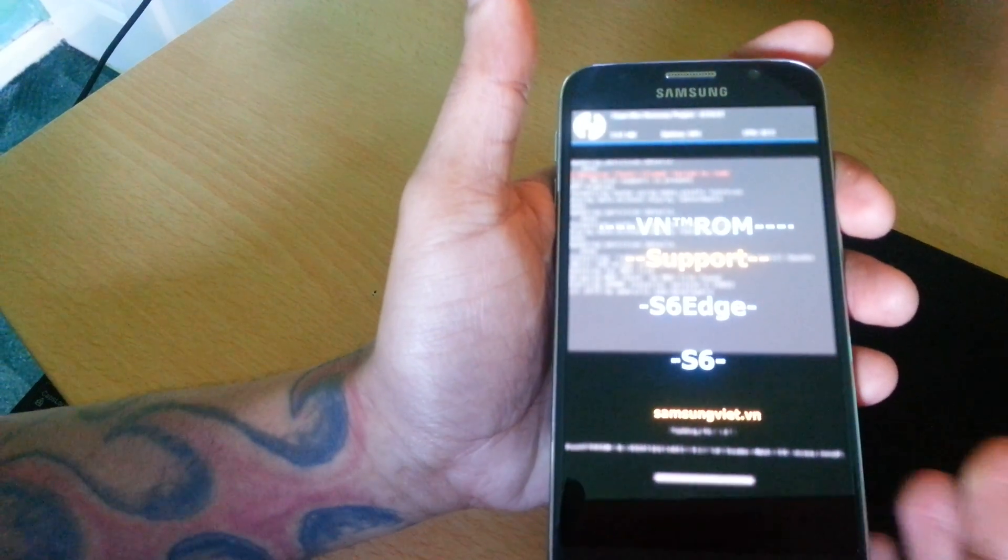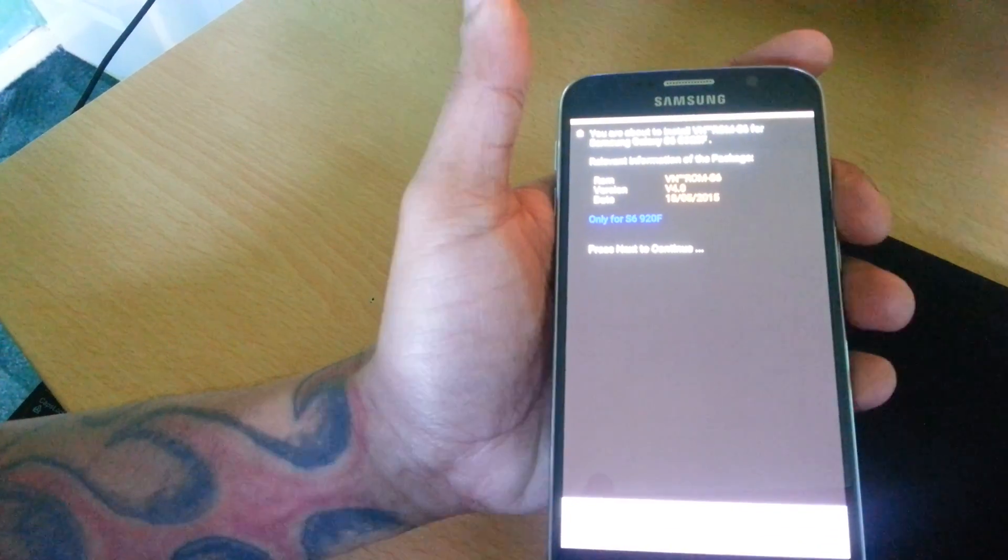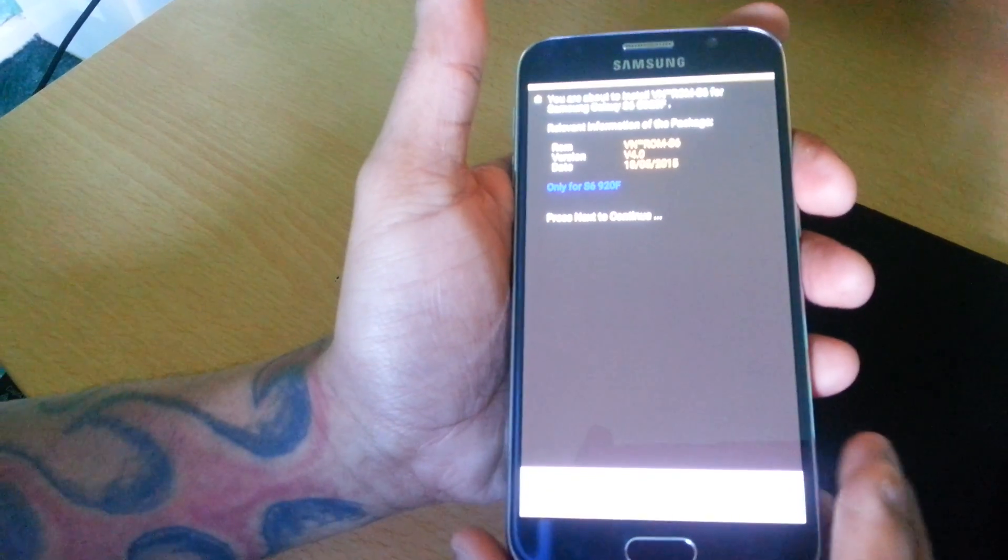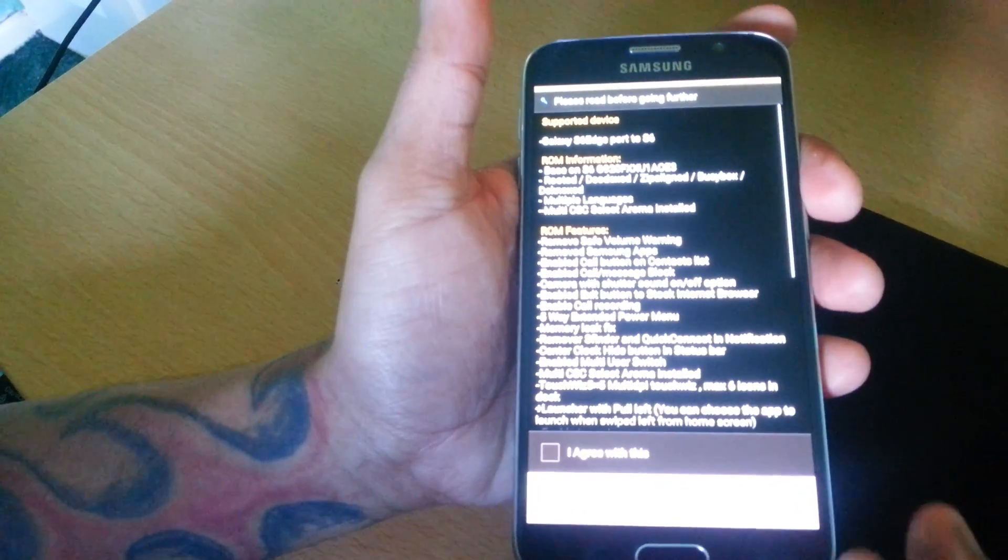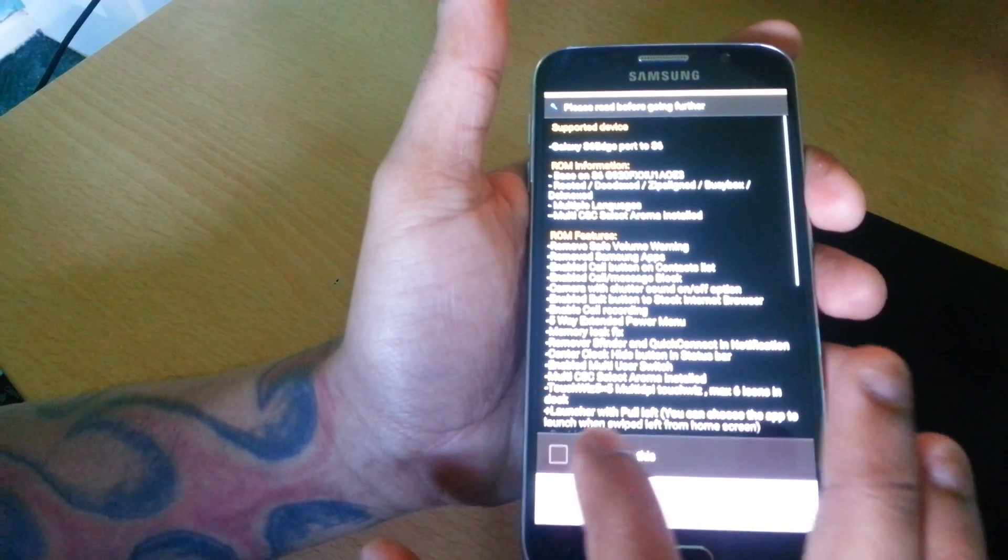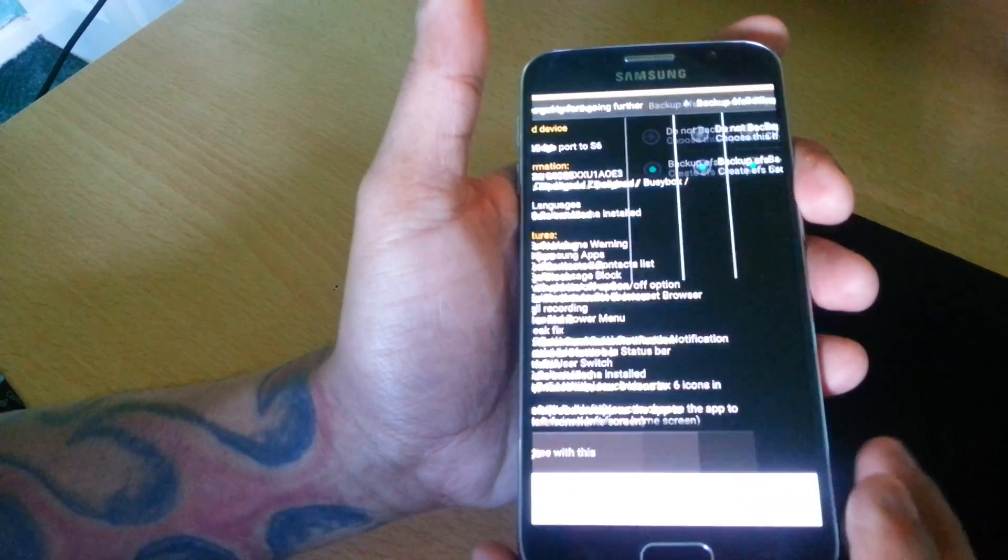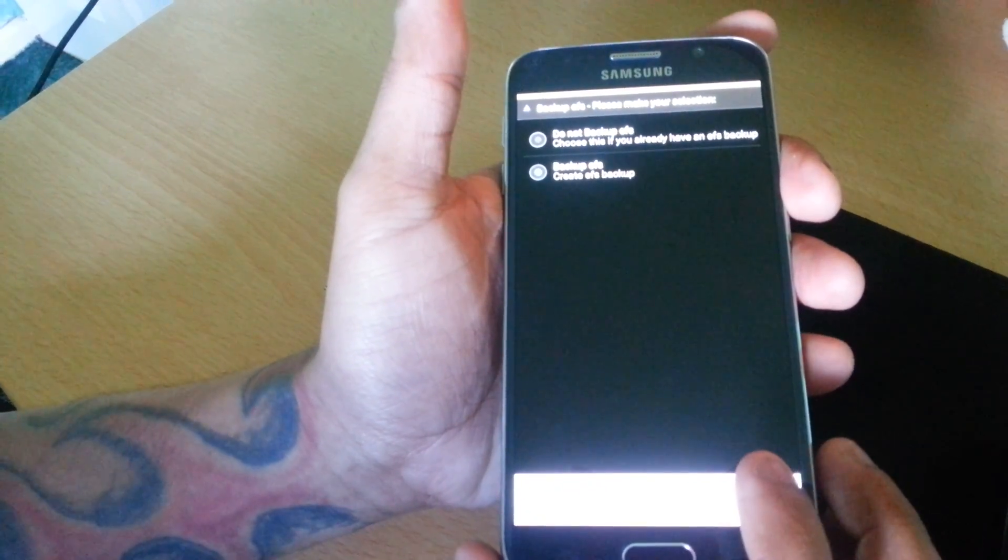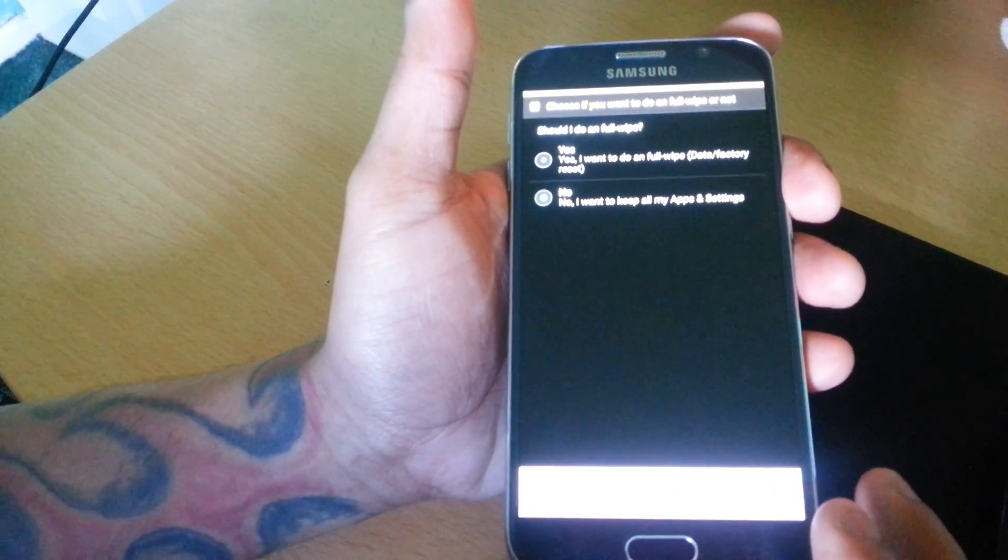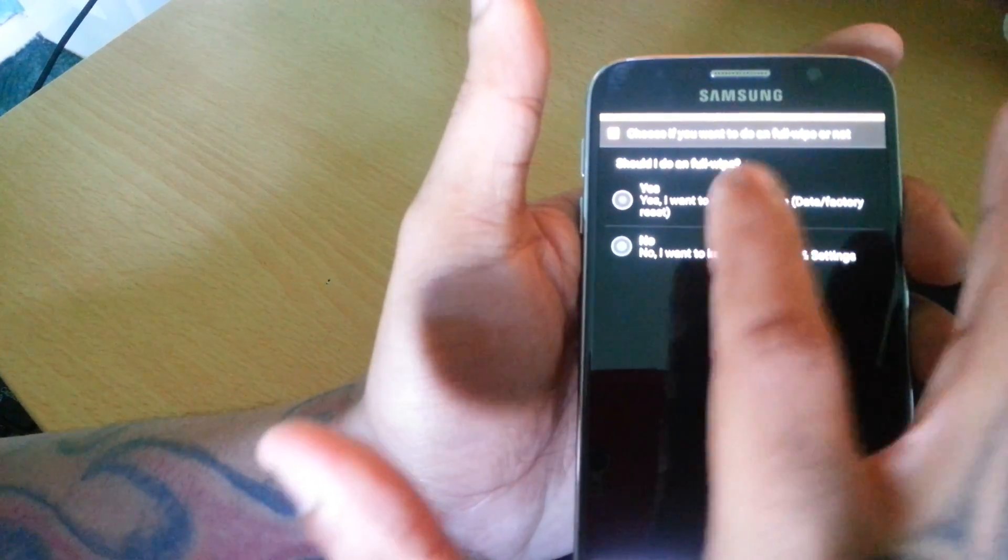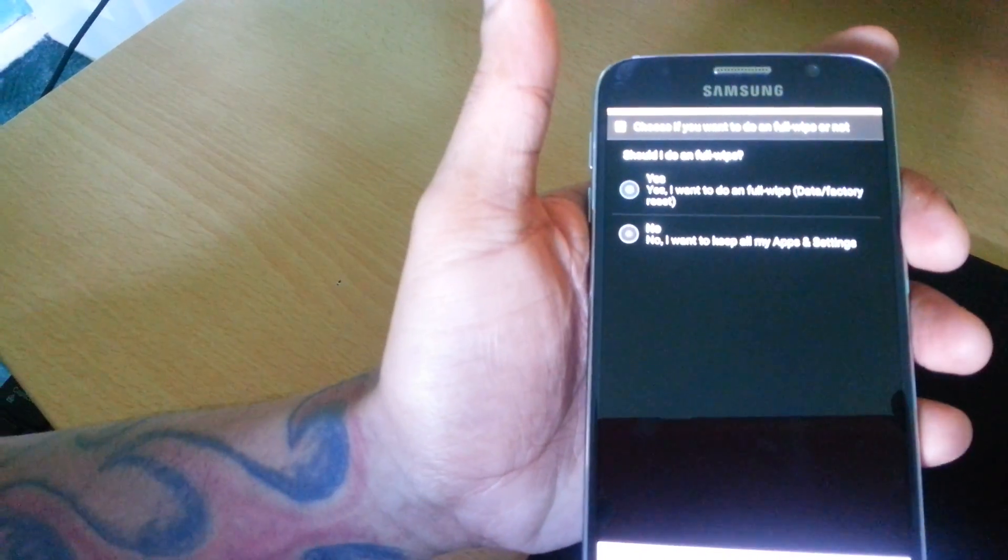Now it's going to take you to the installer, so hit Next. This is the Aroma installer, so tick I agree with this, hit Next. Backup EFS, hit Next. Should I do a full wipe? Yes.